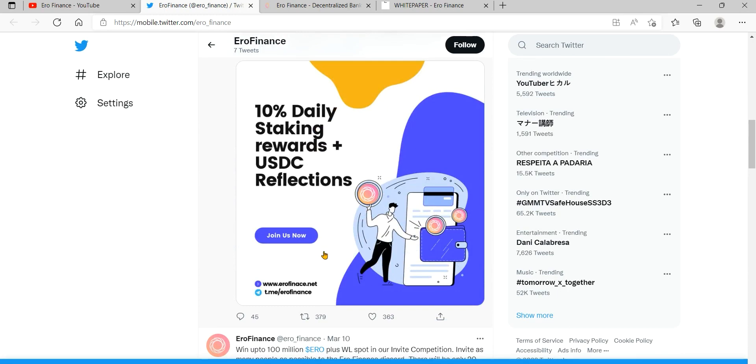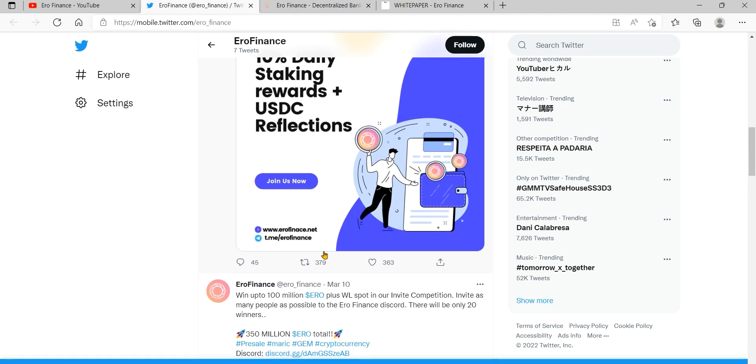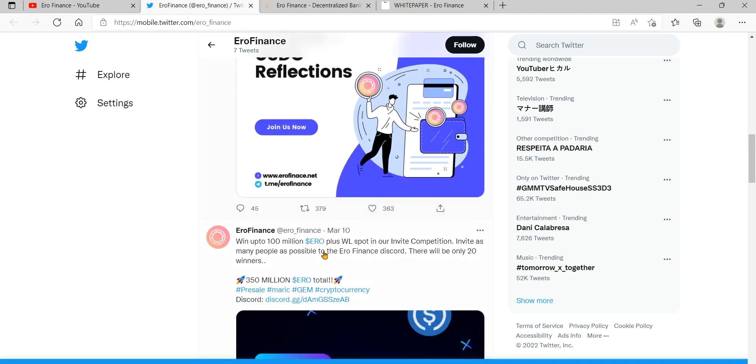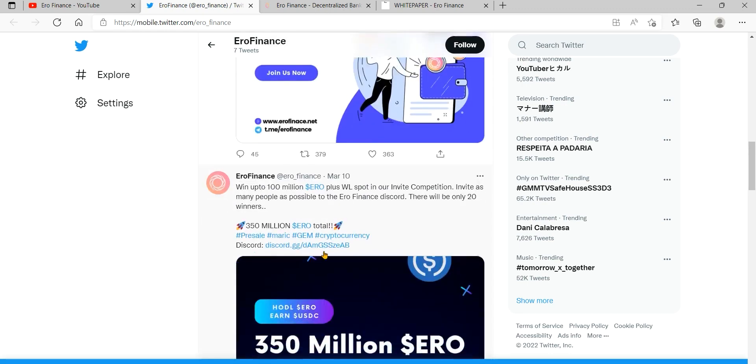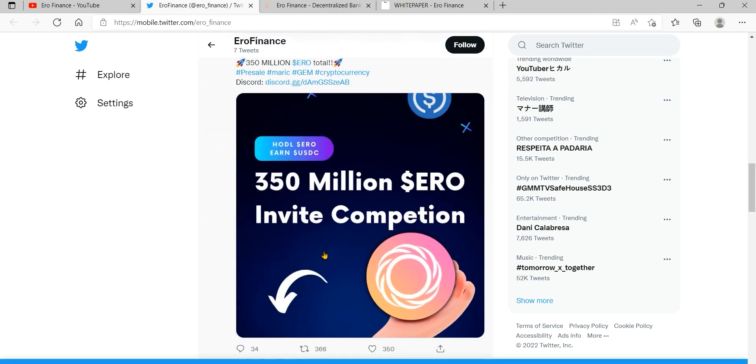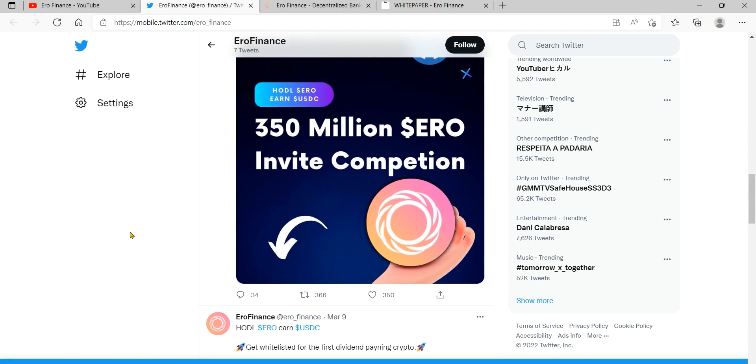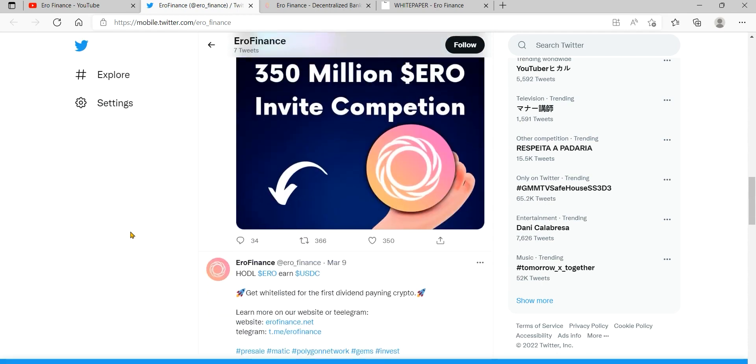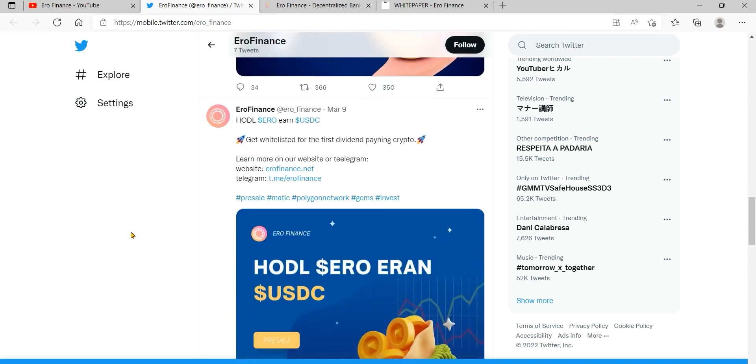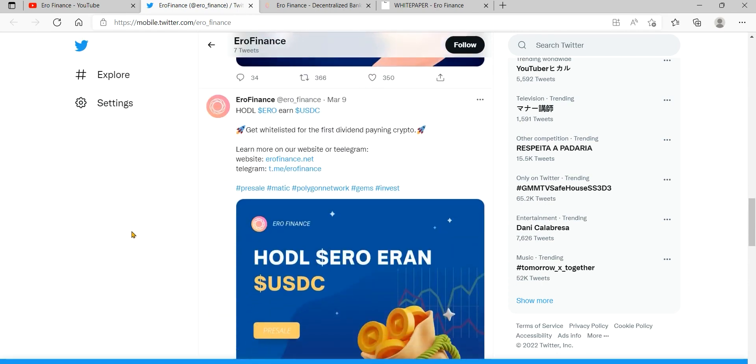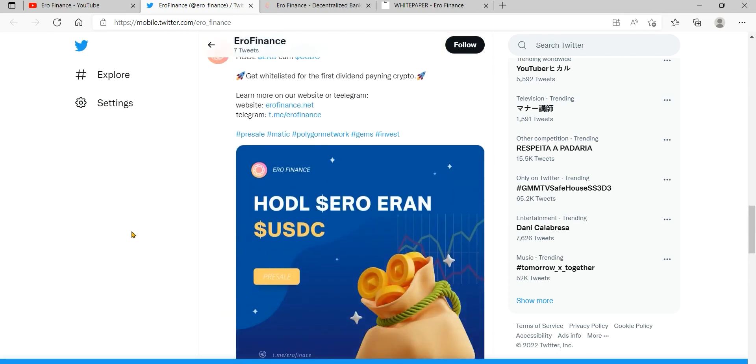MetaMask will ask you if you'd like to share anonymous user data with them to help improve the extension. Accepting or refusing this will not affect your MetaMask usage.